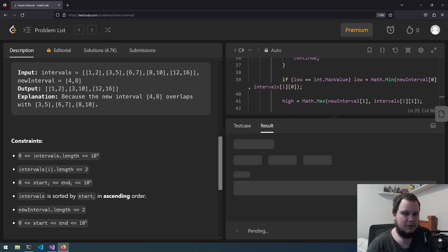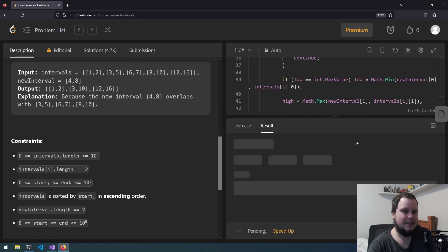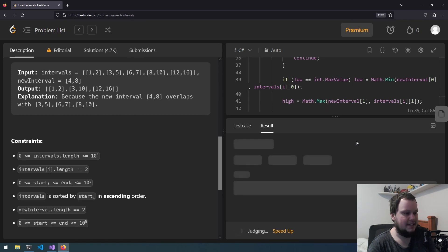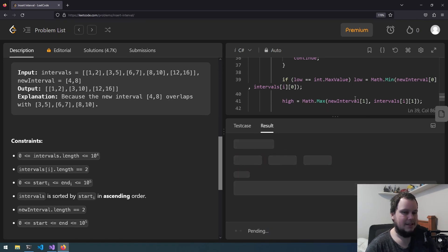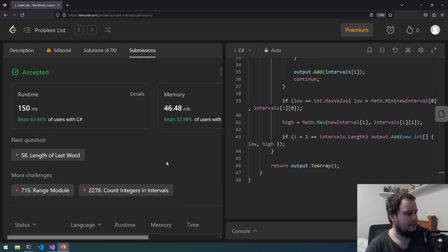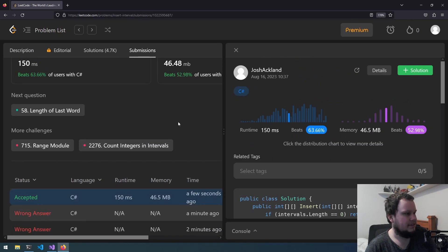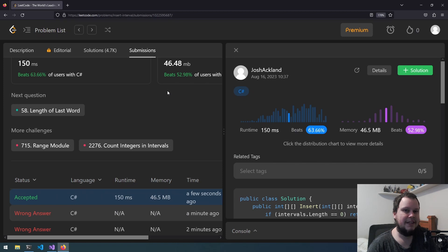Now surely that is the only thing that we need to test for now. So run the test once that's accepted and submit. There we go, finally got our solution accepted. So that's the 57th LeetCode challenge, Insert Interval. If you like this video make sure to like and subscribe.